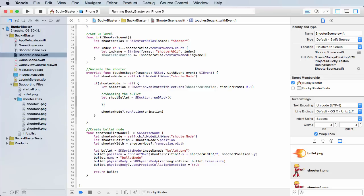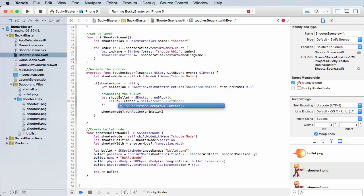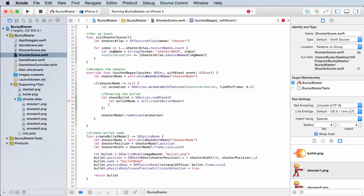So what do you want to do to shoot the bullet? Well, the first thing we need is just a reference to that bullet node. So let bullet node equal self dot create bullet node. And remember, that's the method we built in the last tutorial. So now we have a reference to that sprite that we can actually move around and do cool stuff to.